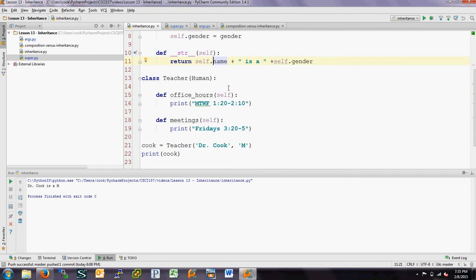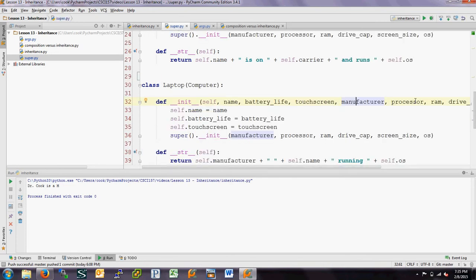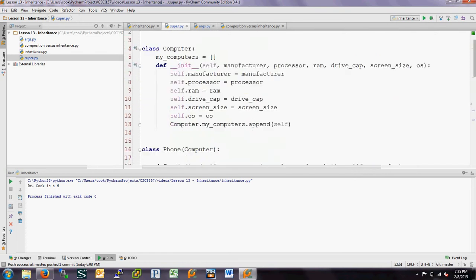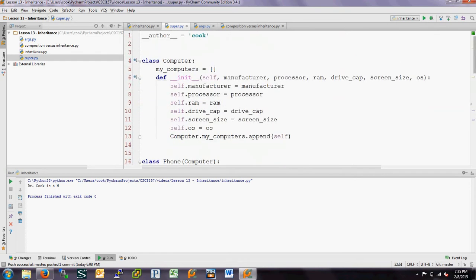So what if we wanted to have our own initialization for teacher and maybe add in some more things, or have our own string method? That brings us to this idea of having a superclass and an inherited class.